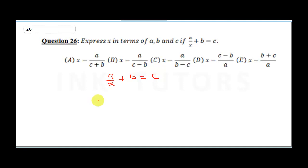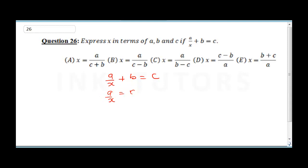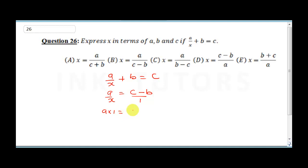To make x the subject of the formula, I need x on one side. So first I'll rearrange: a over x equals c minus b. Then I put 1 under a over x and cross multiply, giving a times 1 equals c minus b times x.